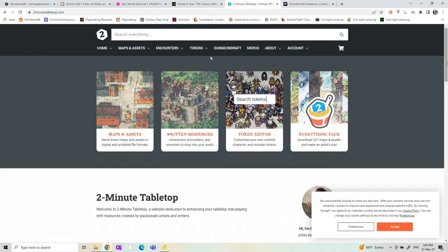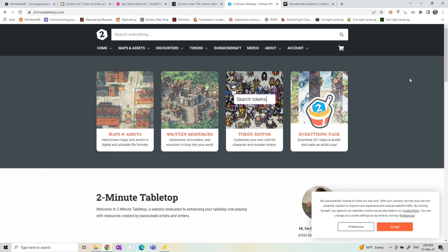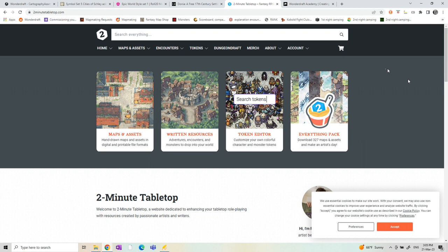Another one, a favorite one for Wonderdraft users is 2-minute tabletop. Here you have maps and assets so you can buy and some are for free, both complete maps but also assets which you can use to make your own maps. There are of course other possibilities. If you Google, you can probably find a lot more. As long as they are PNGs with a transparent background, you can use them.